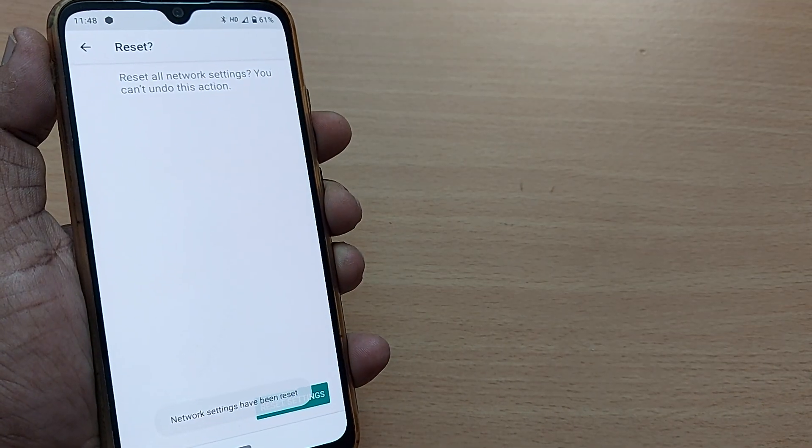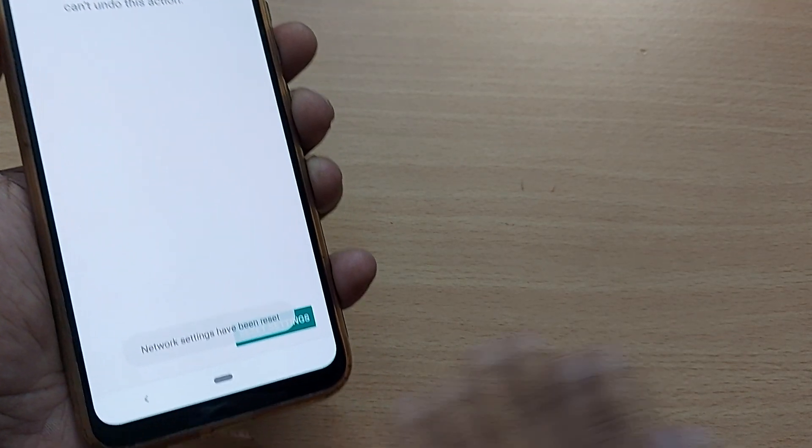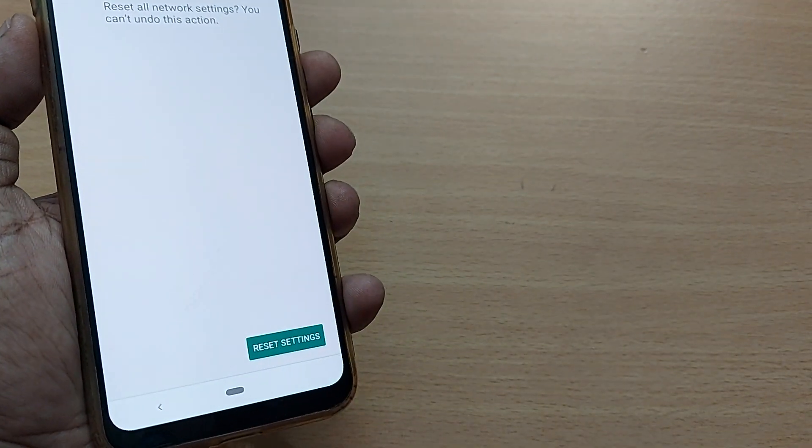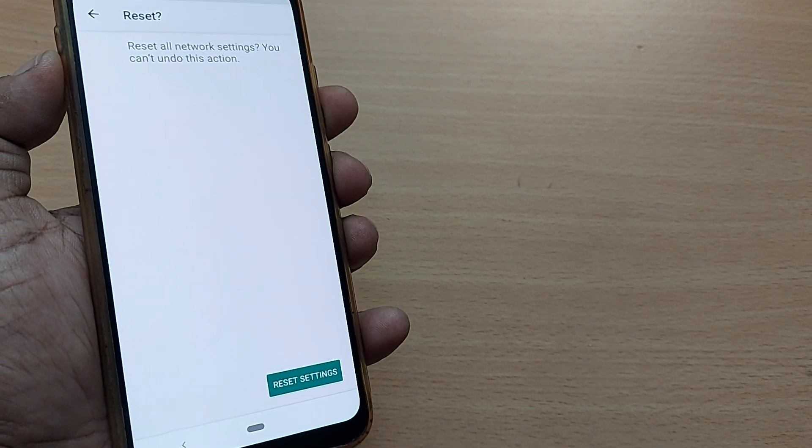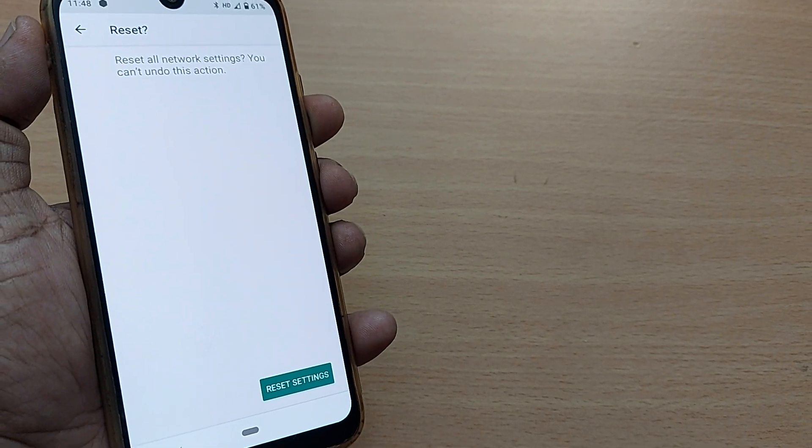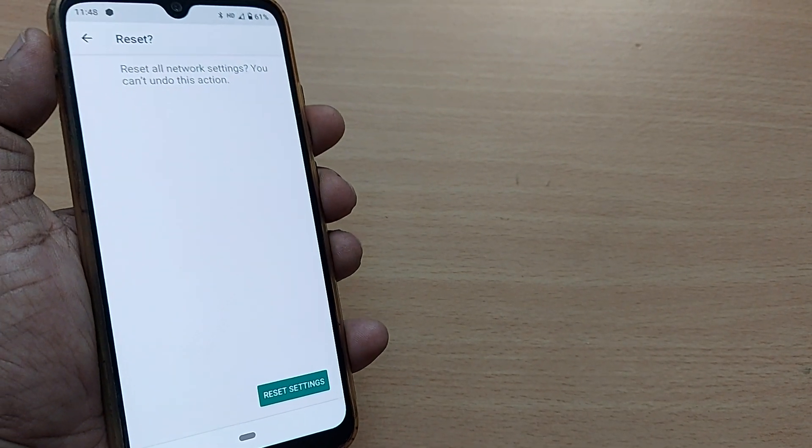The original settings of all those networks have come back. Thank you so much for watching this video.